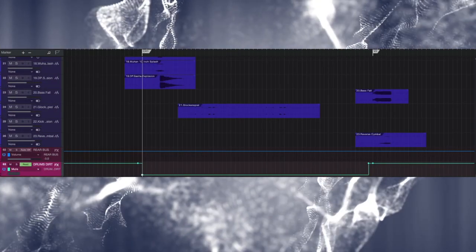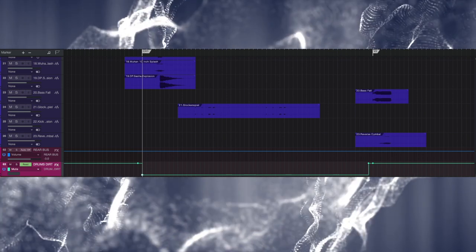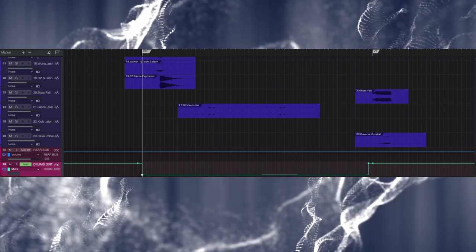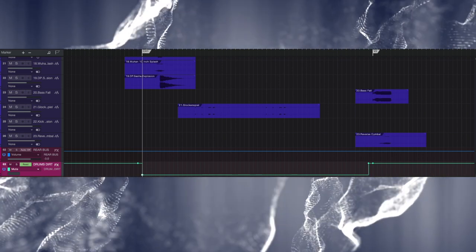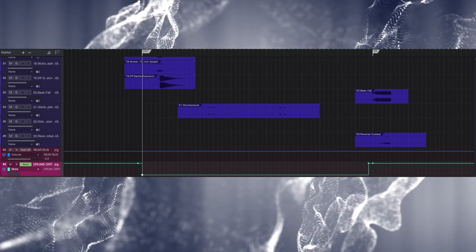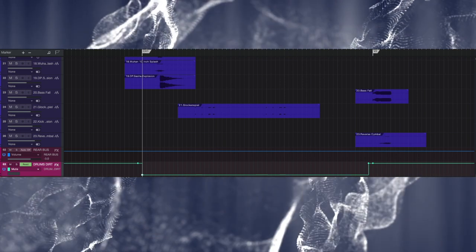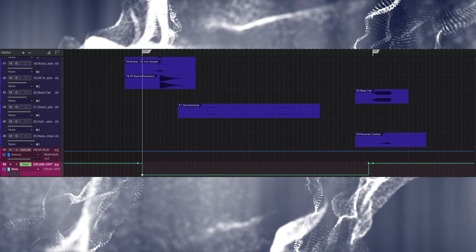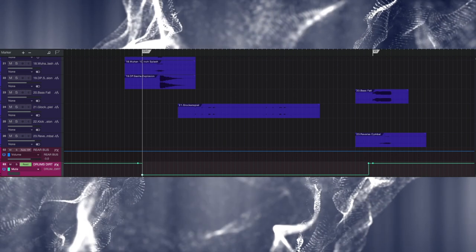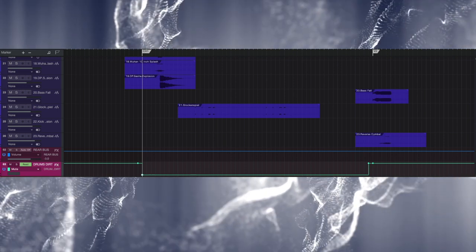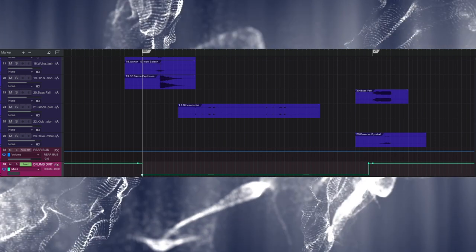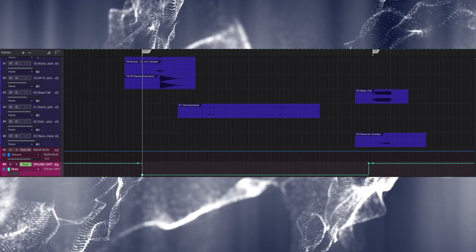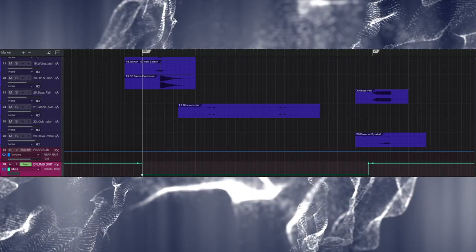And if you want to create some dynamics for your drums in the mix, so in this case if you want to use Drums Dirt only on your chorus sections in your mix to help your drums to stand out in the mix, you can use some automation on your Drums Dirt FX channel.